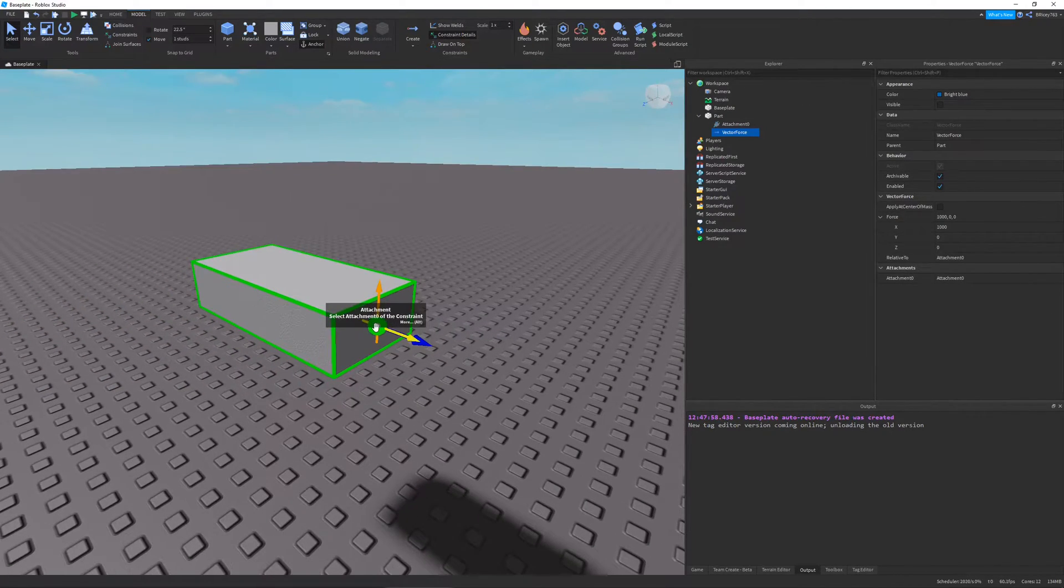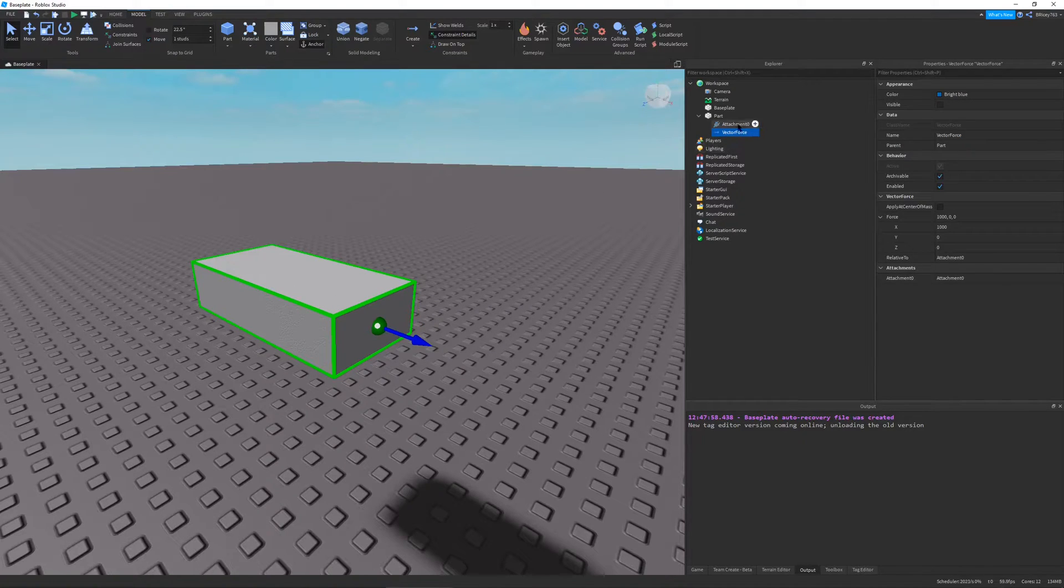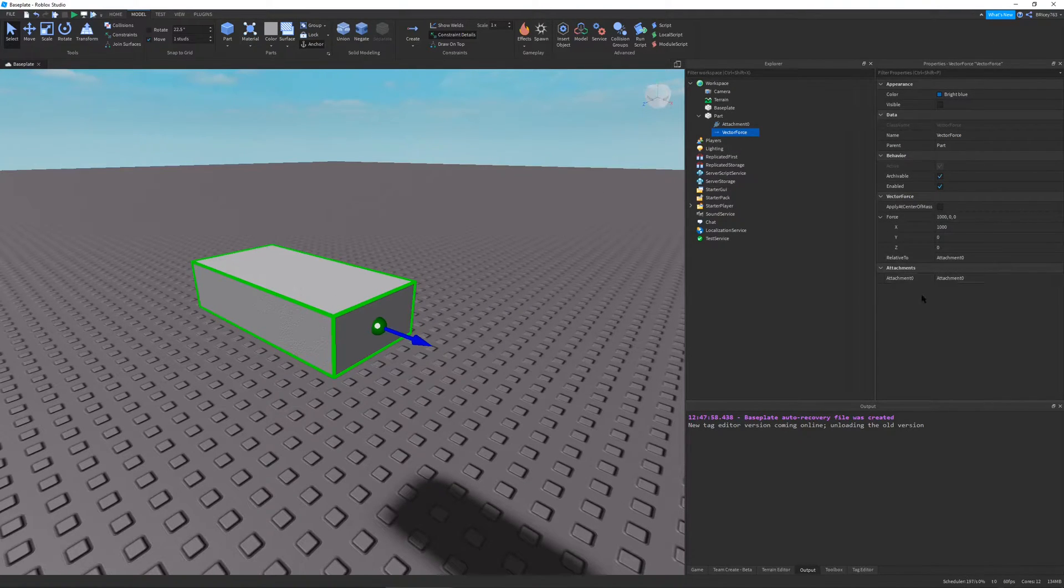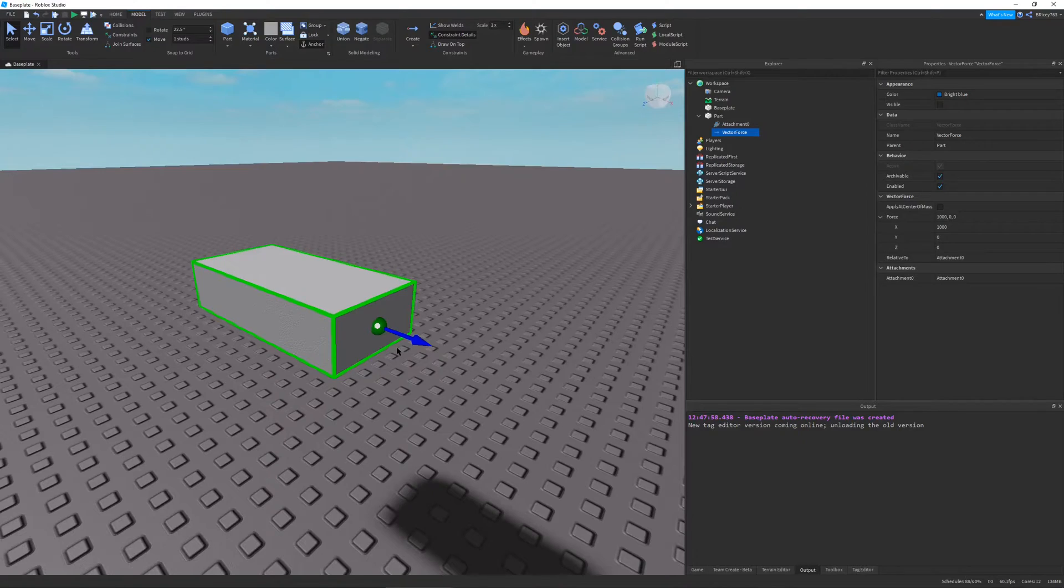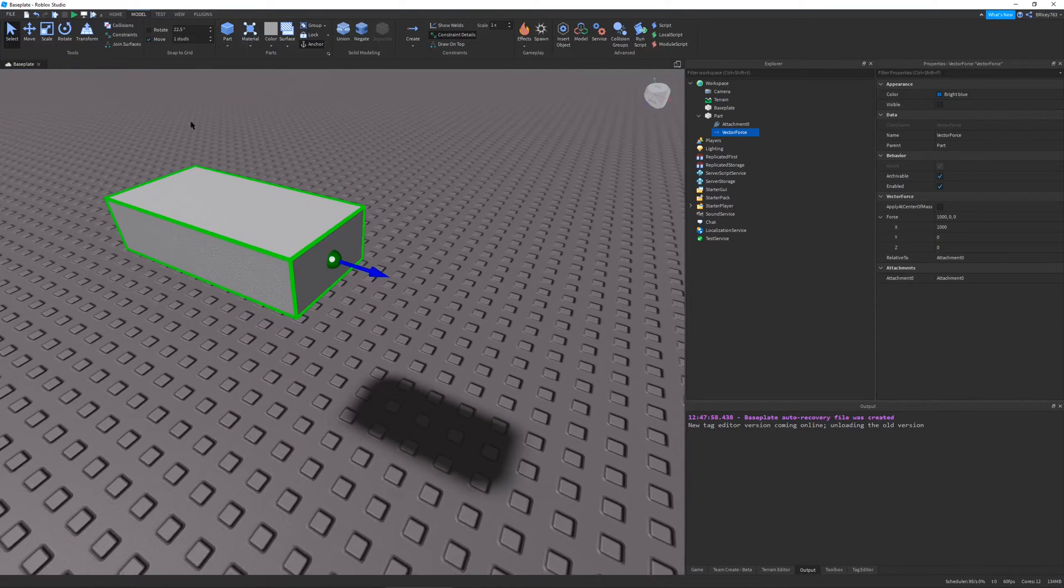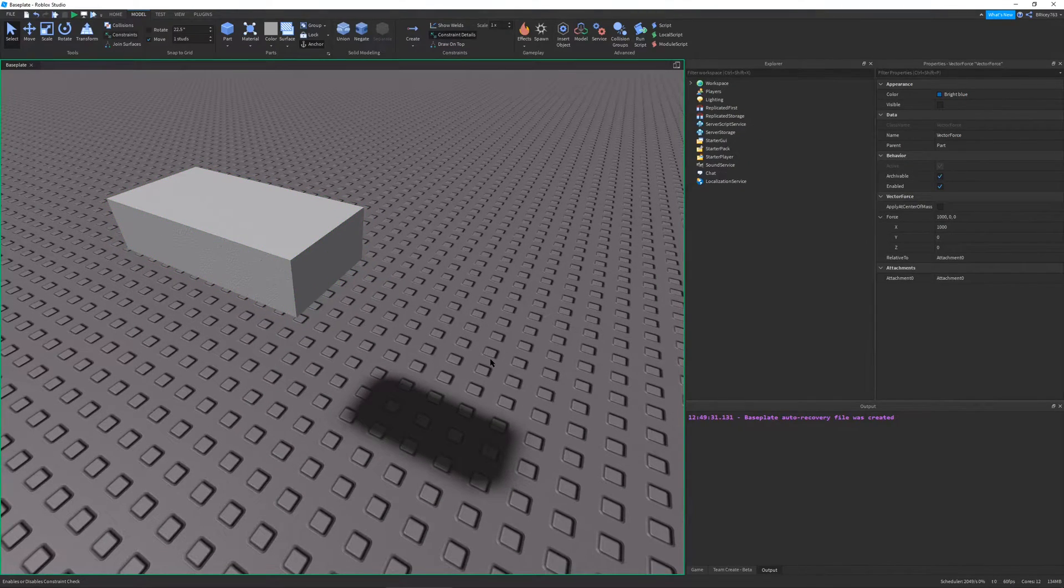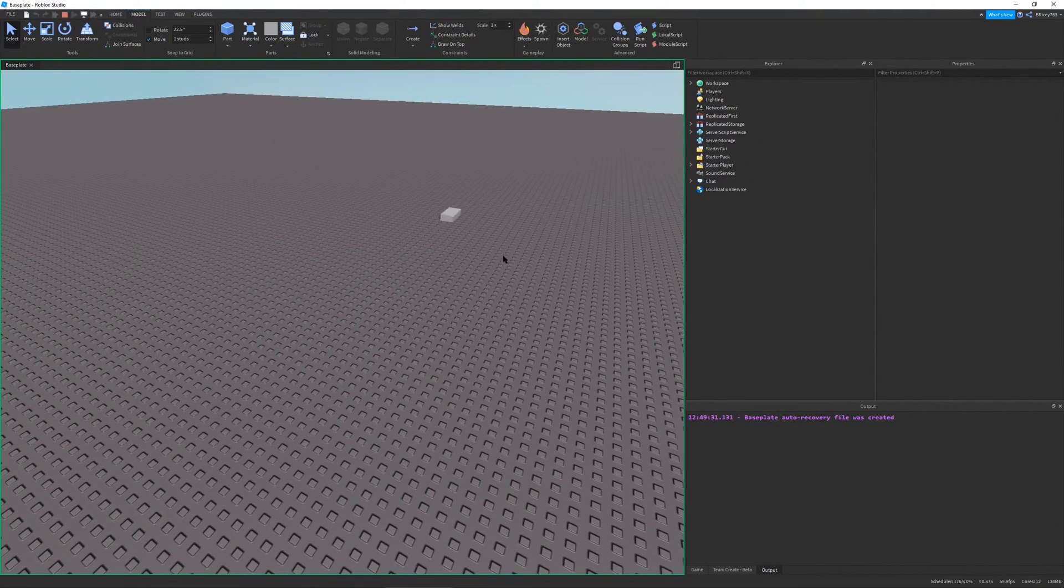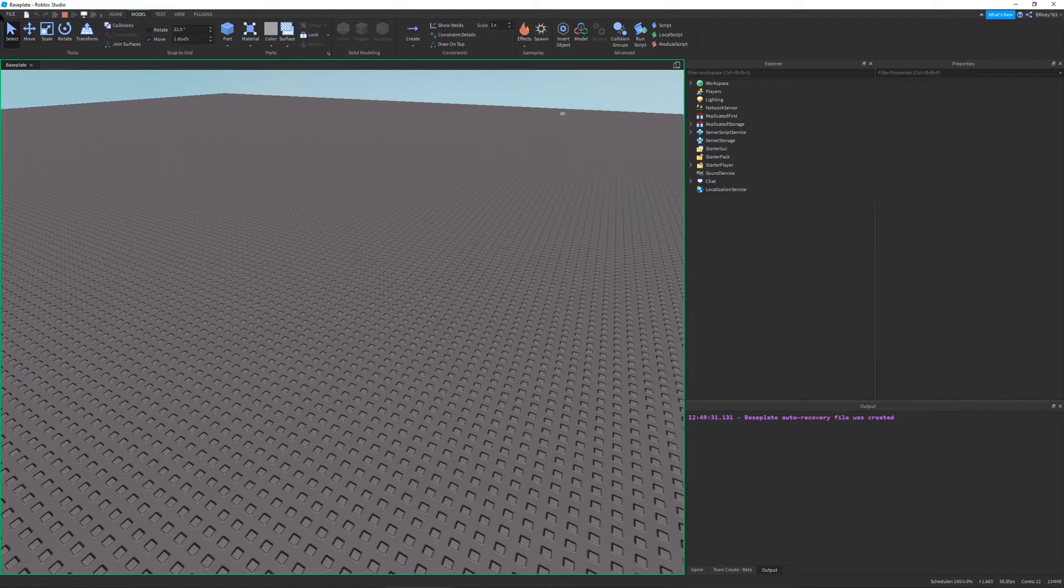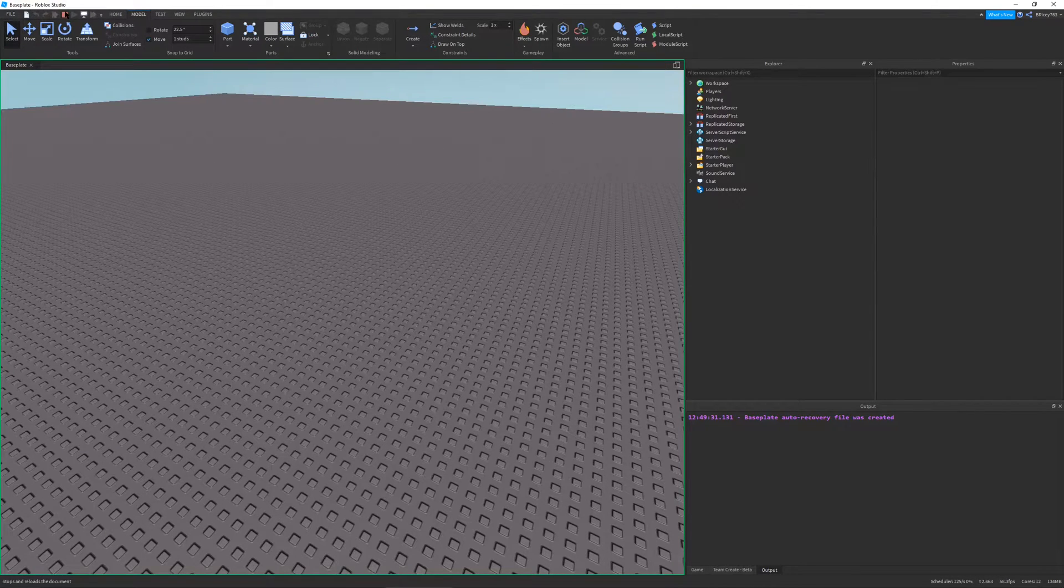So here's our vector force. And if we look in the properties, here are the basic properties. And this arrow just tells you where it's going to go. So I'm going to play this just to show you the vector force takes it that way.